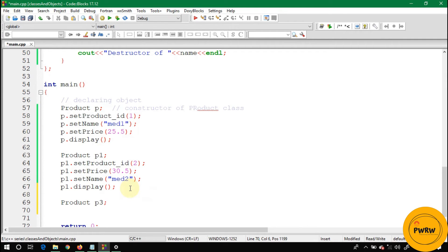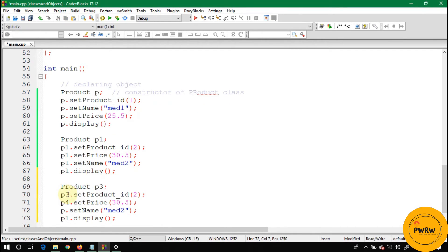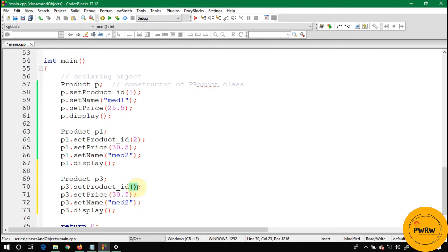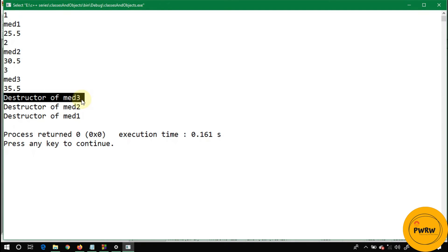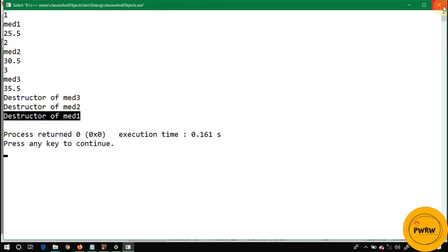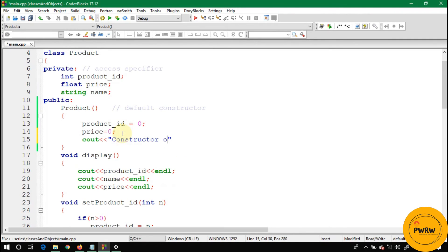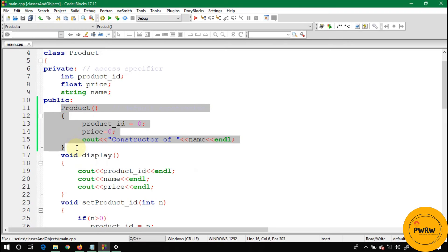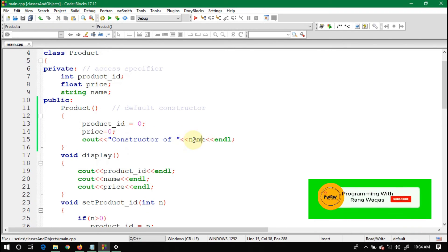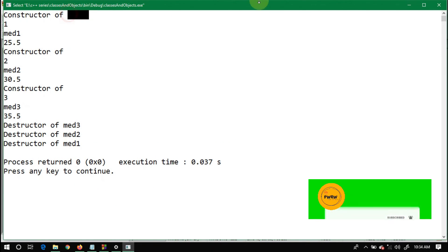Let's add a third object P3 with setId(3), setPrice(35.5), and setName('Medicine 3'). Running the code, you can see destructor of Medicine 3, then destructor of Medicine 2, then destructor of Medicine 1 — confirming LIFO order. We can also add a cout message in the default constructor to print 'constructor of name', but since the name is null at construction time, it shows 'constructor of null'.